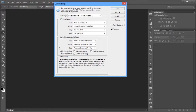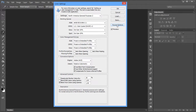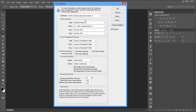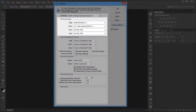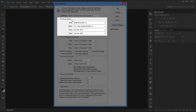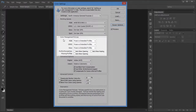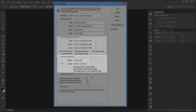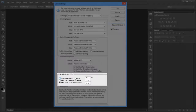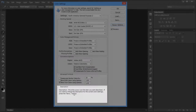We'll take our time and go through it at an easy pace, and by the end you should have an understanding of what everything does. First, I'm going to click on More Options, which will bring up this longer dialog box with a bunch of new sections. We have: Settings, Working Spaces (1), Color Management Policies (2), Conversion Options (3), Advanced Controls (4), and Description (5).